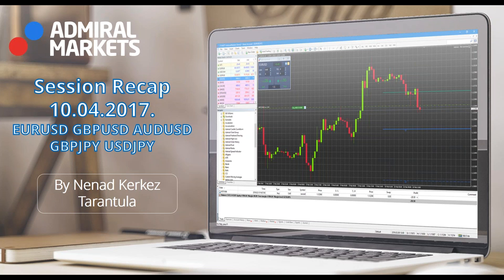When you analyze markets, you cannot just follow only indicators or chart patterns, because you really need to see some logic in it. That is why I said that probably on Monday, dollar-yen will drop. It was a bit expected. That is due to participation rate. When participation rate is dropping, it simply cannot be good for the currency. NFP was bad.